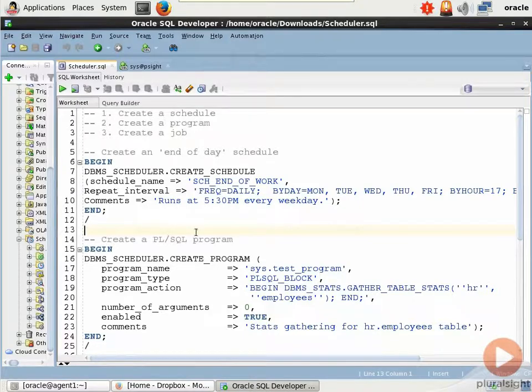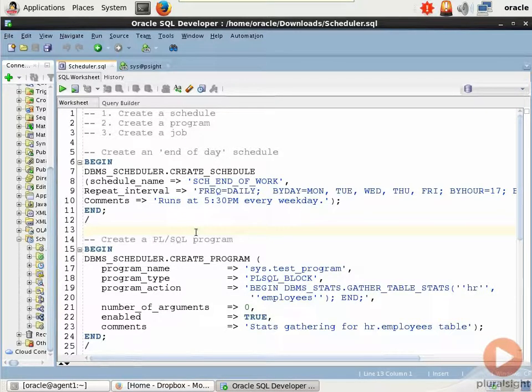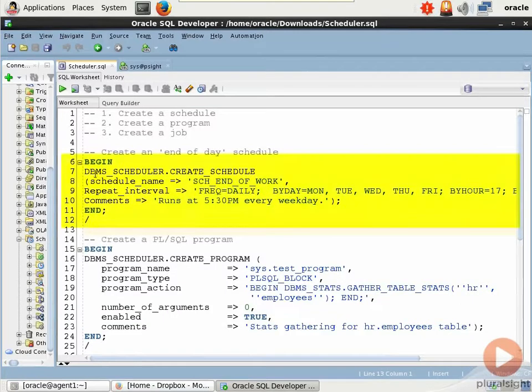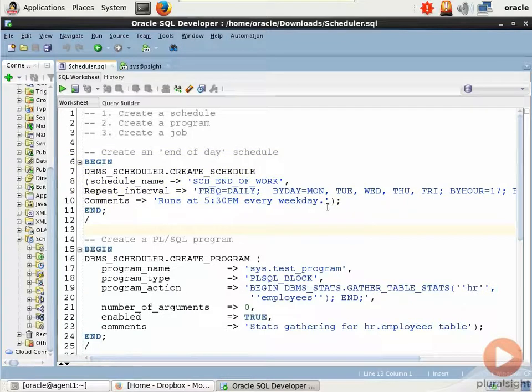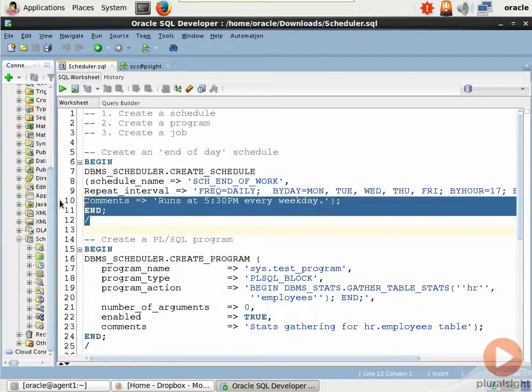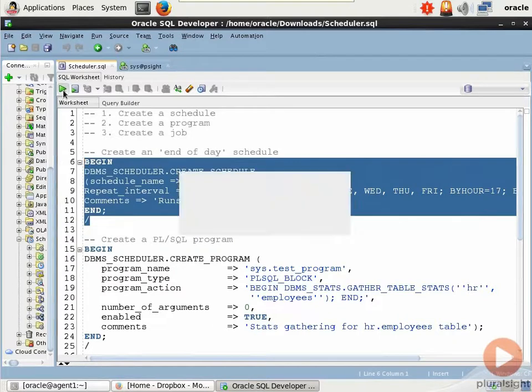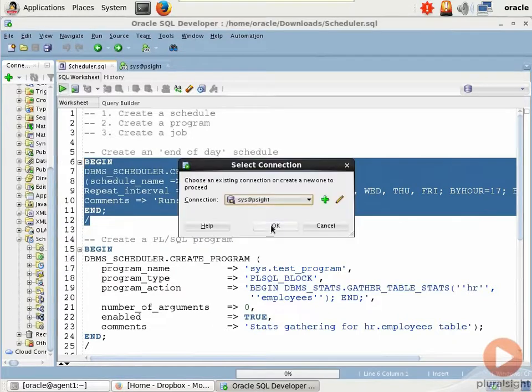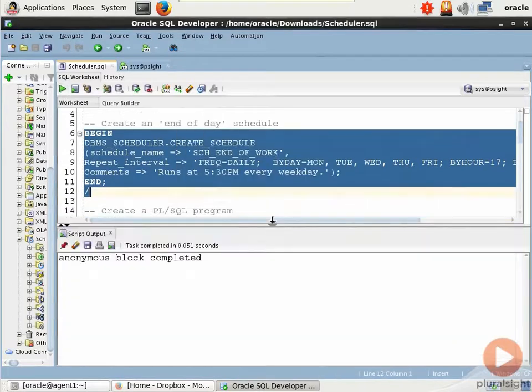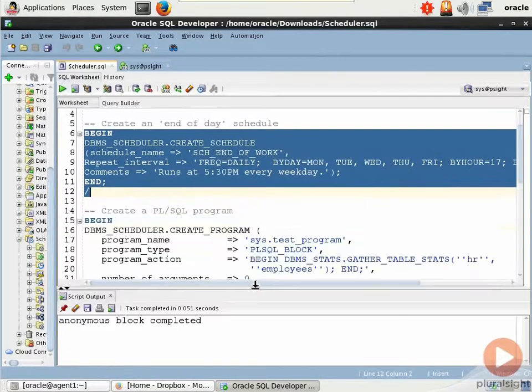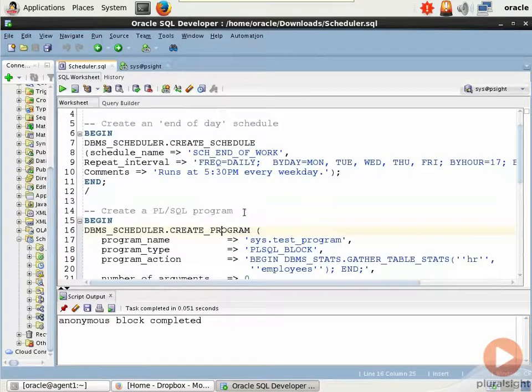The schedule is what the job uses to run. I'm going to create a schedule here called skedj end-of-work that runs daily the same thing, the comment run at 5 p.m. every weekday. It's the same interval as what we saw with the window. So I'm going to select this code, run it in the context of sys, anonymous block completed, so that's cool. And that's all there is to creating the schedule.